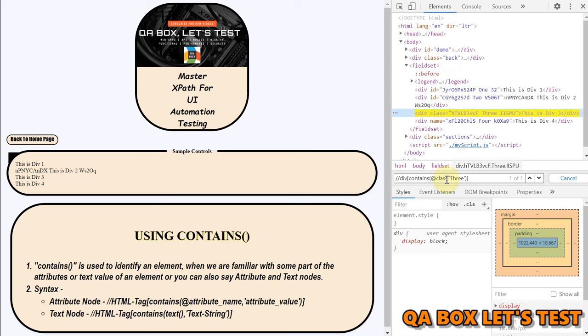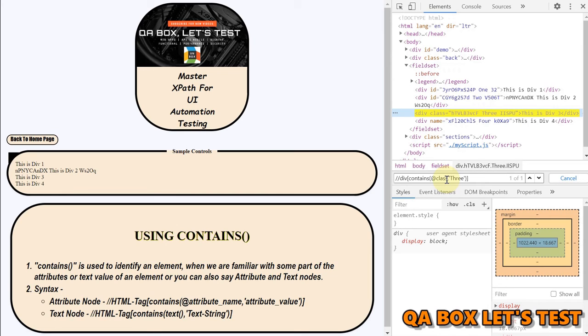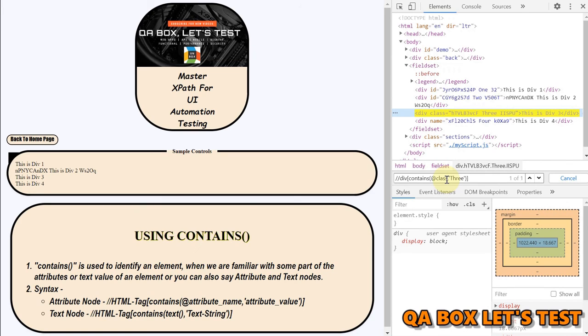Great but then the problem starts is that you know as a tester we also have to ensure that our data resemble with the production data. We should not be creating vague data and I've seen people using you know test test one two three and testing that's it. Make sure that you know you enter in the data which matches with the production data and also like you know at times what we do is we say just test test test test test.